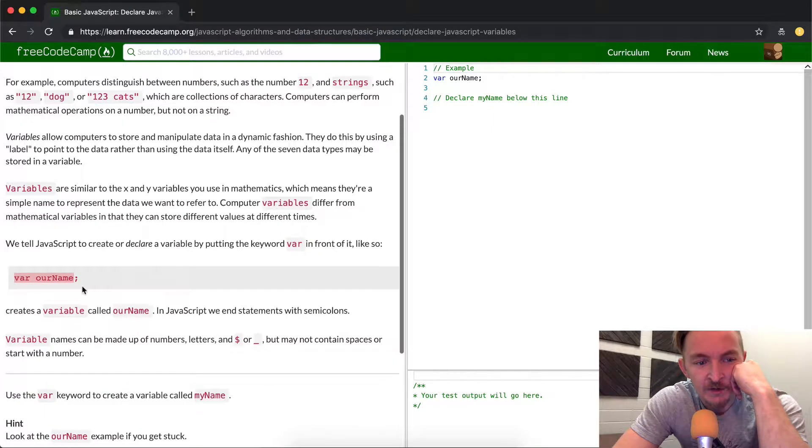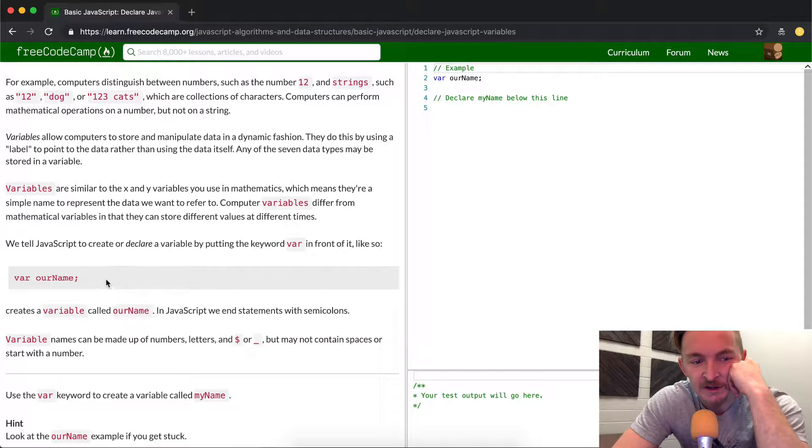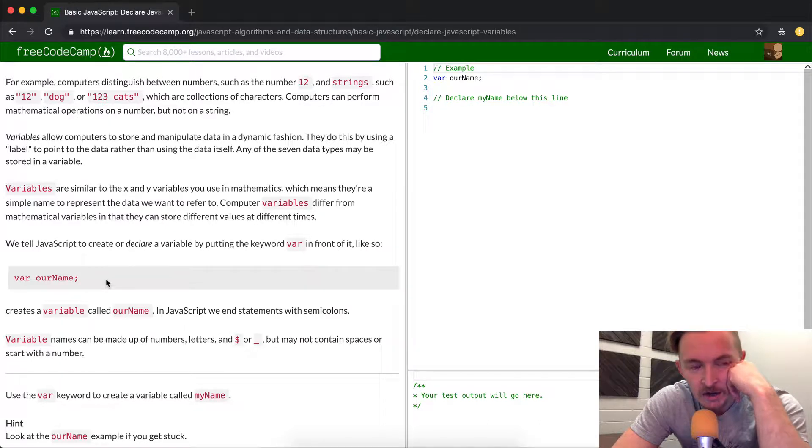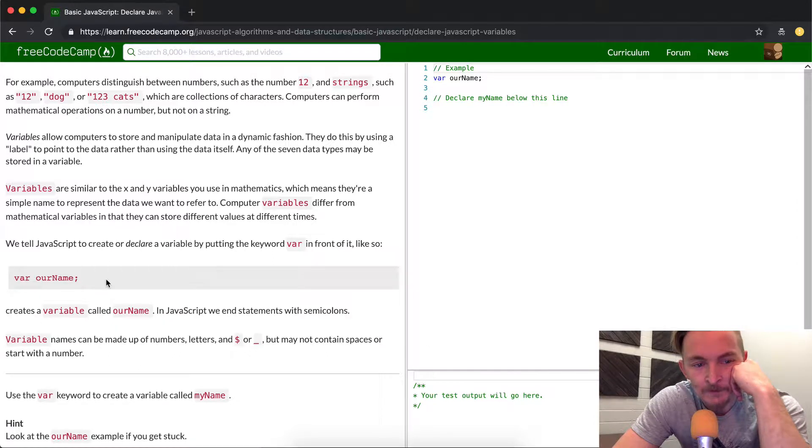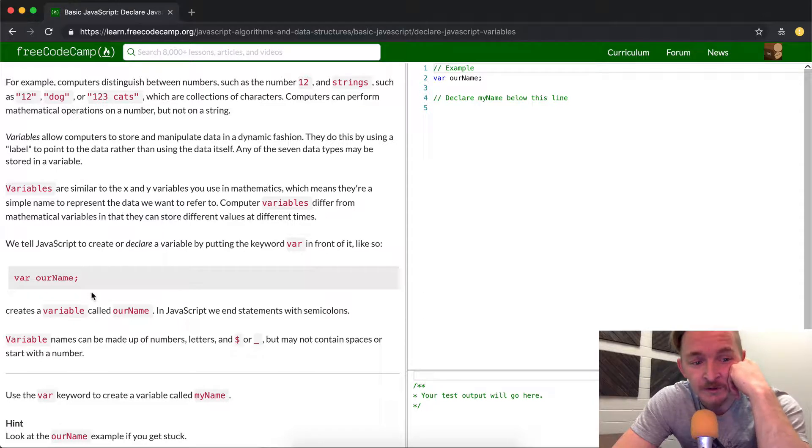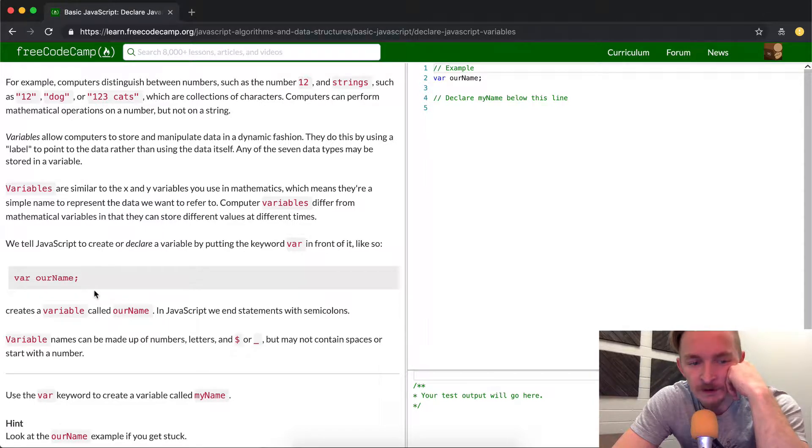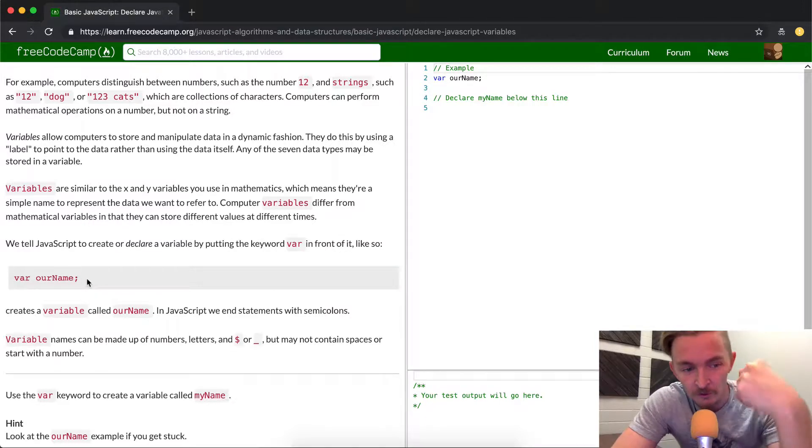And then they show you an example, var, our name, and then they put the semicolon. Think of the semicolon as periods, like you use them as often as you use a period when you're writing English. You want to have your semicolons. Despite the fact that sometimes semicolons will seem unimportant, they are important, and you should try to always write your code as consistently as you normally do, and that means always using semicolons when it's appropriate.